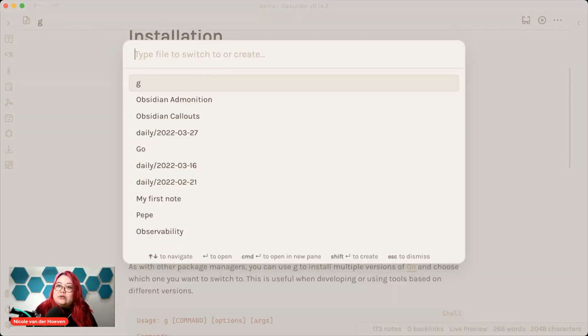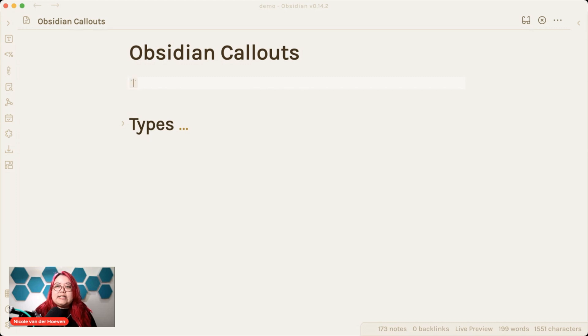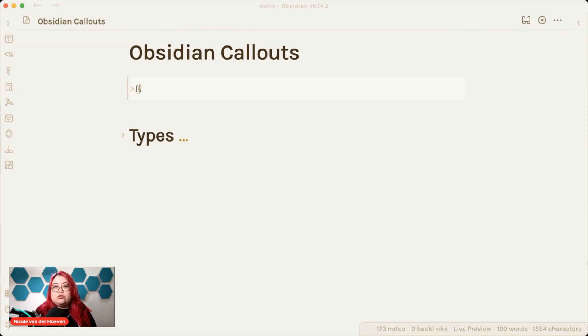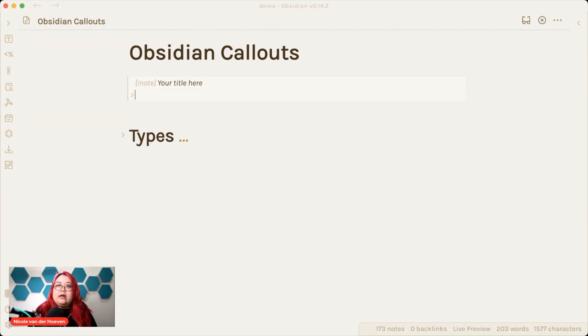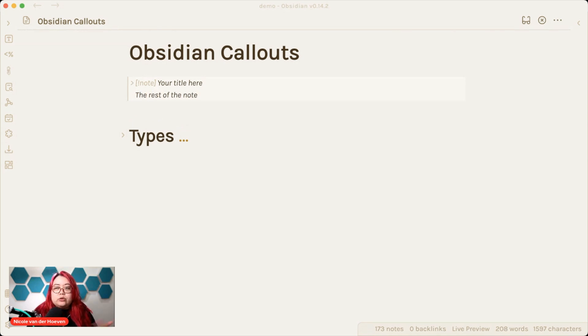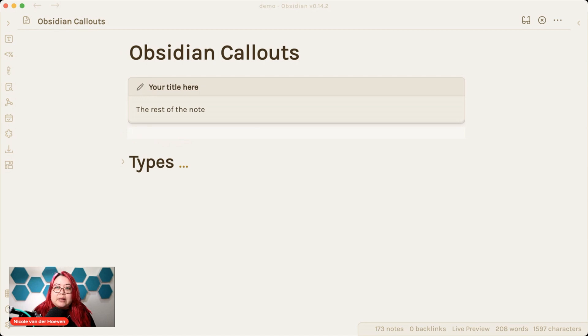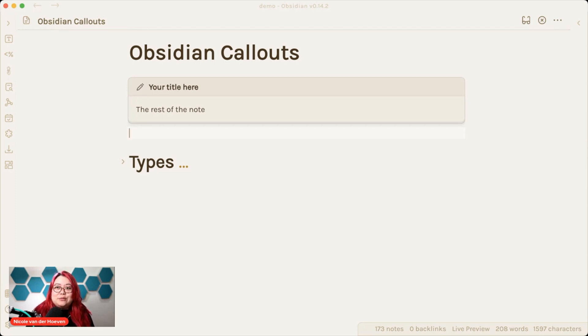I'm going to go to my Obsidian callouts page here. And the syntax is a little bit different from the admonitions one. Instead of the code blocks with the three backticks, this callouts functionality now uses block quotes. So you do a single block quote like an arrow. And then you do brackets and then an exclamation point. And then there are a bunch of different types, which we'll get into. But the most common one, I guess, is note. Then you would put your title here. And then you can put the rest of the note here. So this is now doing it as a block quote. And if I exit out of that, you'll see that it has a nice icon of a pencil or pen there. And it is visually distinguished from the rest of the note.